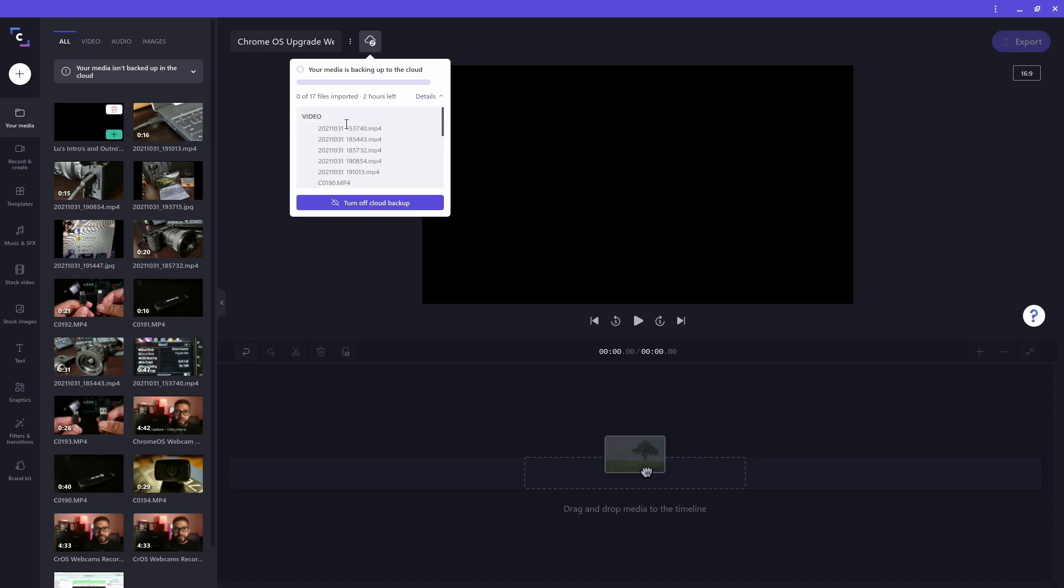If I look at the details, I can see the status of the files being backed up. I can still continue working on my project, but to work on it at another computer, I will have to wait till all the files get backed up to the cloud.